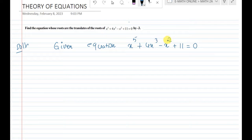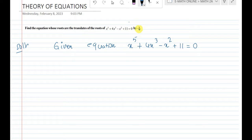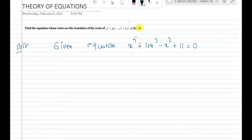Let us suppose the roots are alpha, beta, gamma, delta — there are 5 roots in total. What I need to do is subtract 3 to transpose, that means translate. I will write the function of x power 5, and we are working with x power 6.